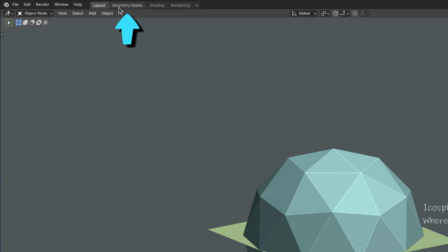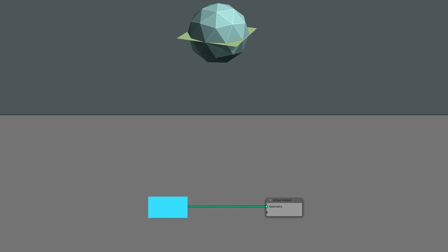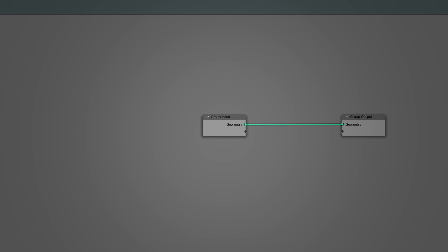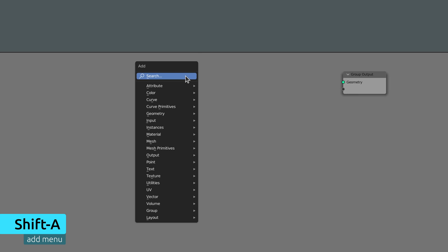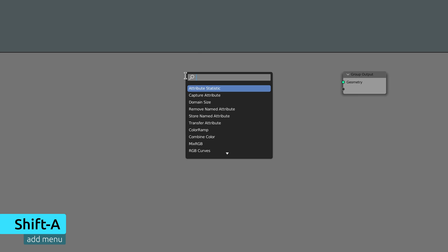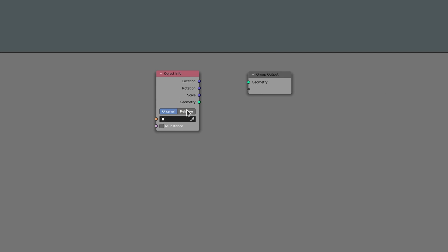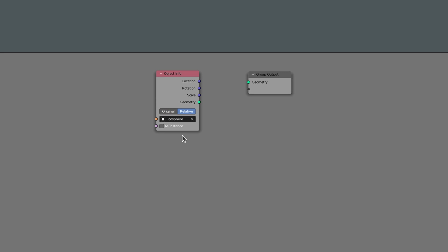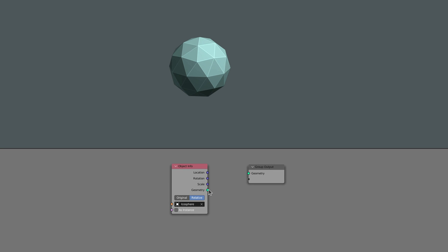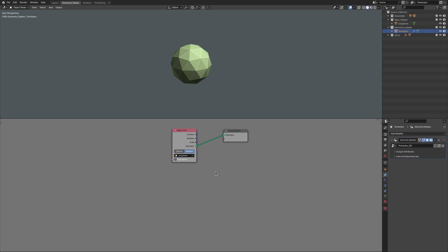And with that out of the way, let's head over to the geometry nodes workspace where we are by default given a group input and a group output node. The group input node contains mesh data for the plane we added earlier. We don't need this, so delete it and in its place bring up the add menu by pressing shift A and use the search field to bring in an object info node, set it to relative and have it point to the object where we want to attach the tentacles, which in our case is the icosphere we created at the start.